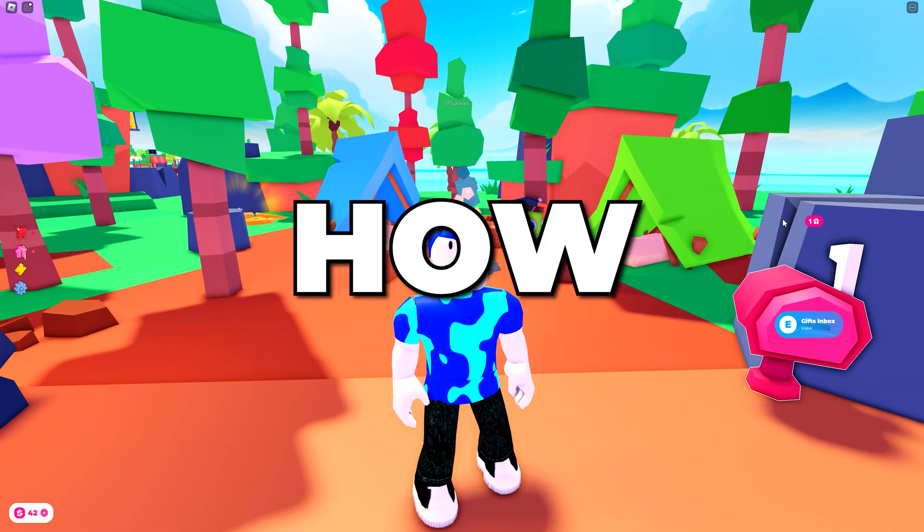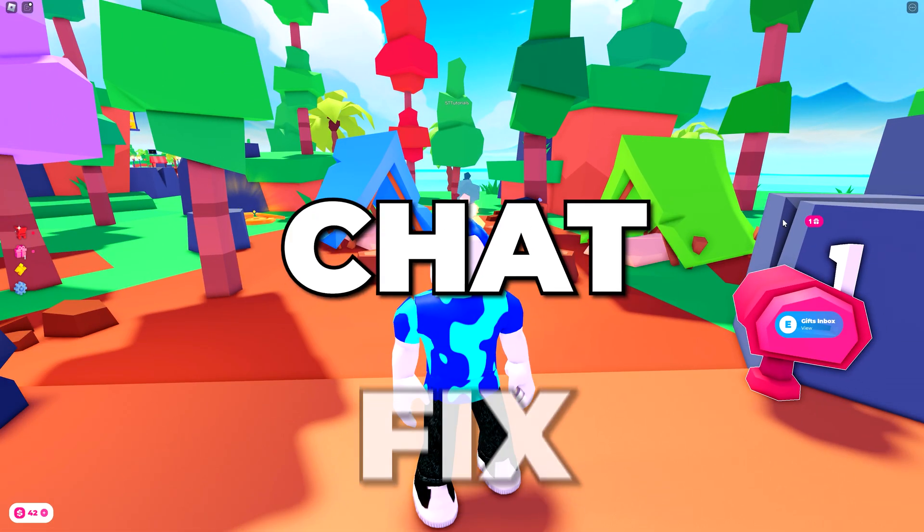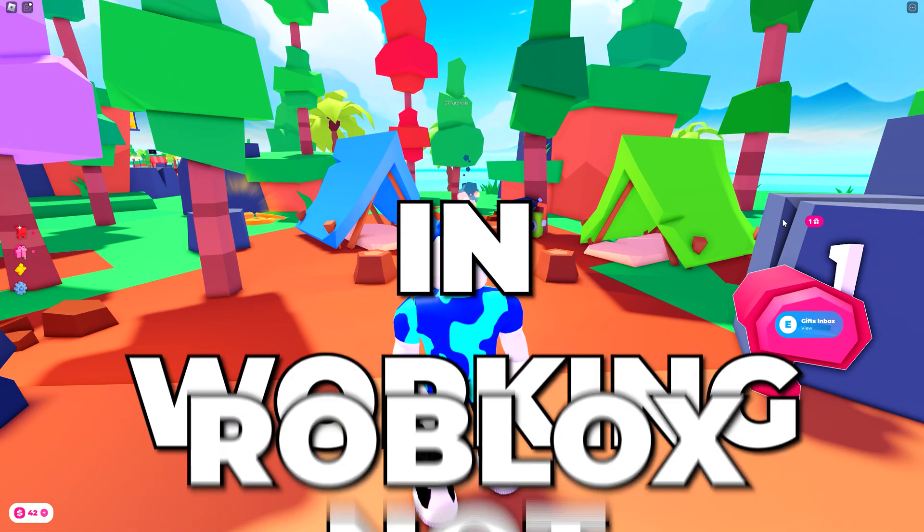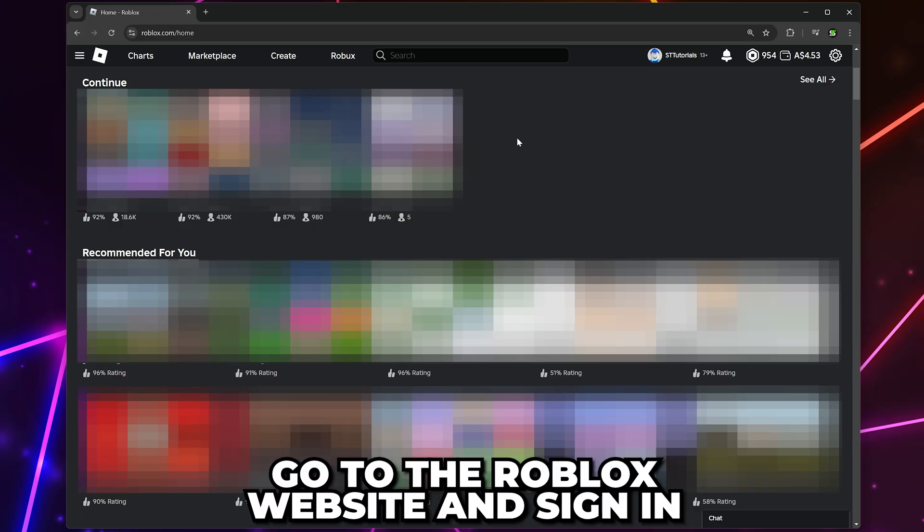In this video I'll be showing you how to fix voice chat not working in Roblox. Start by heading to the Roblox website and sign in.